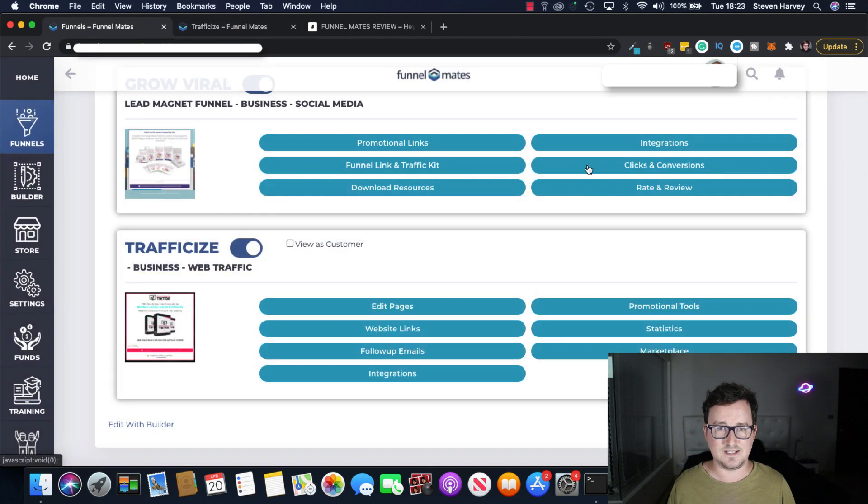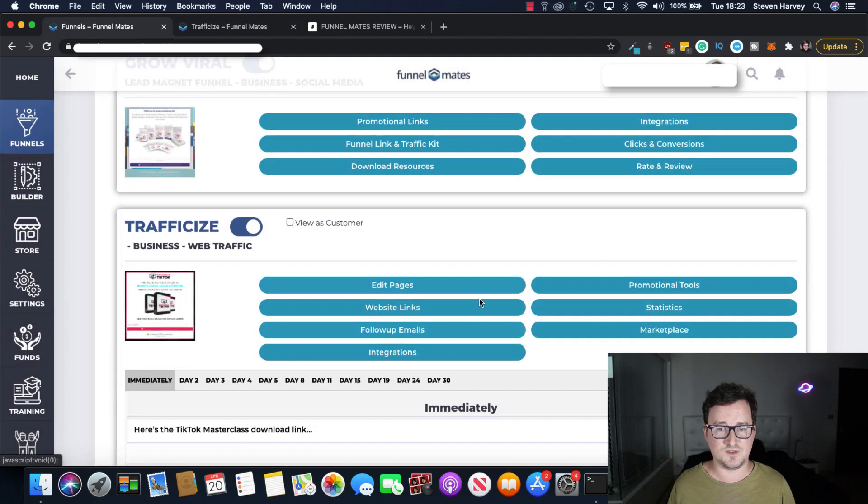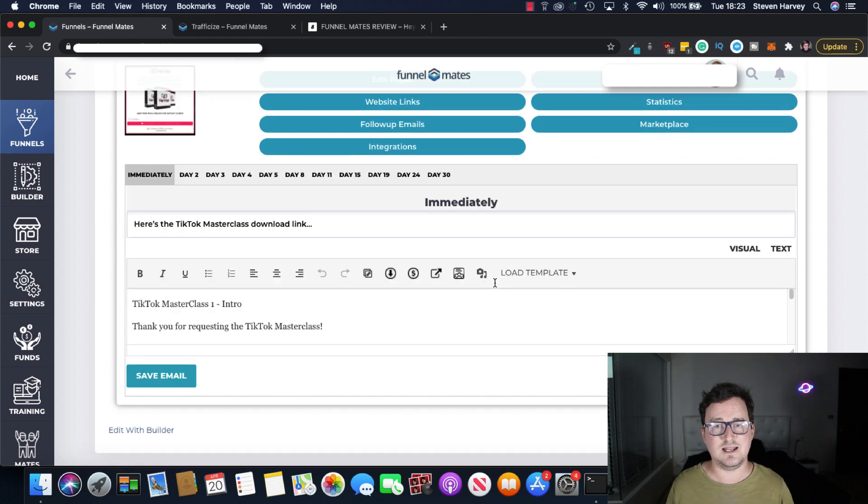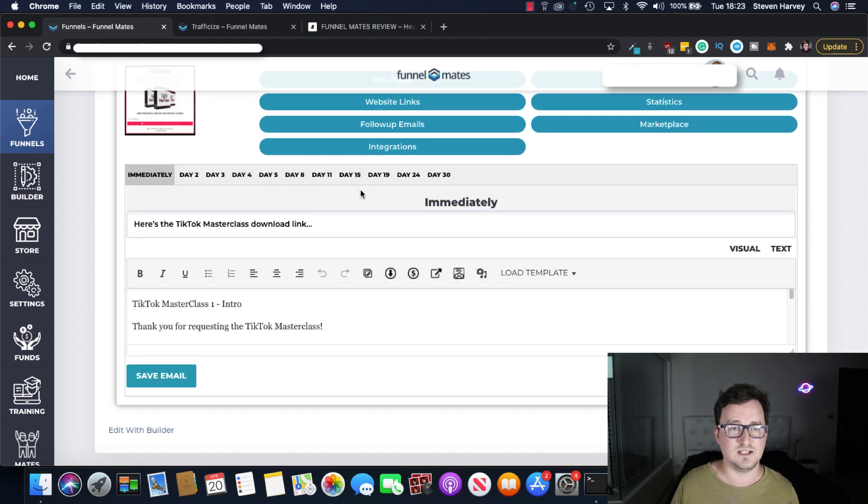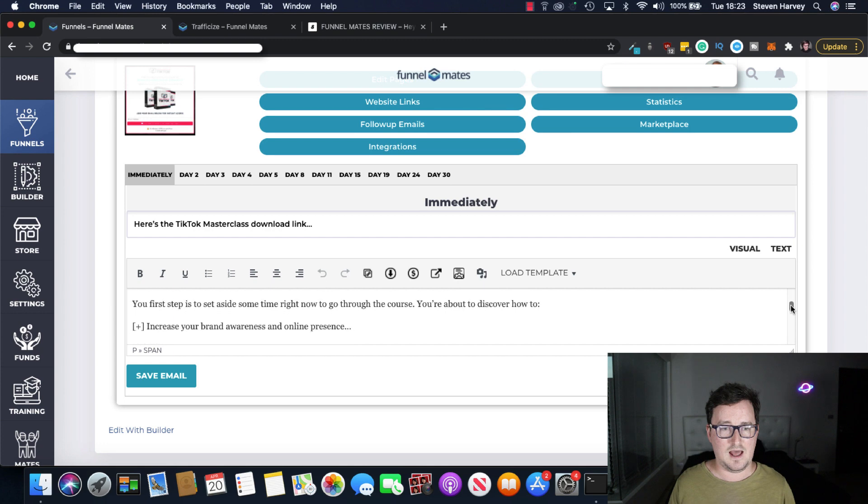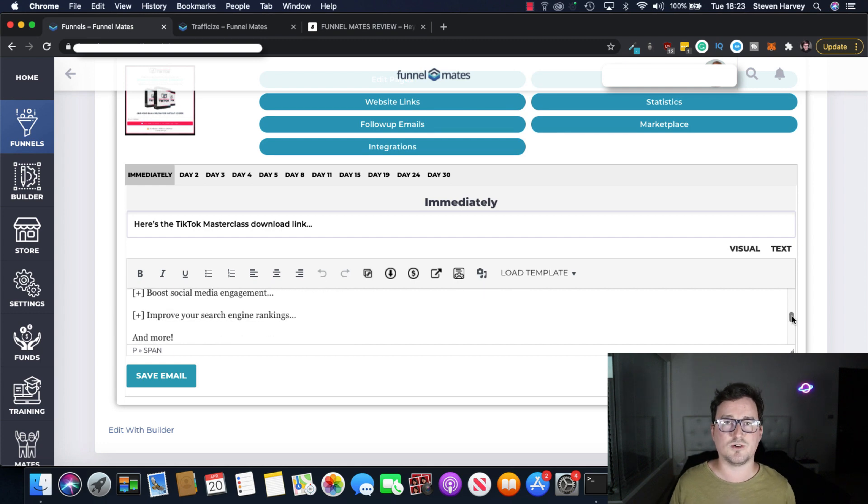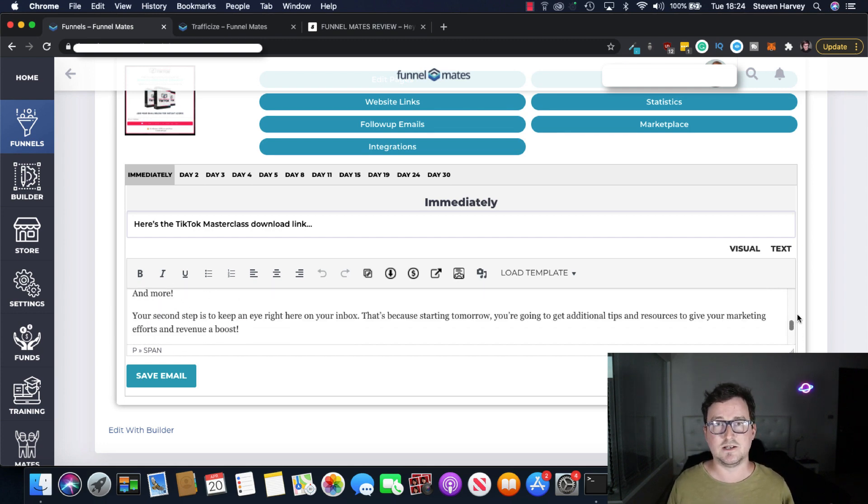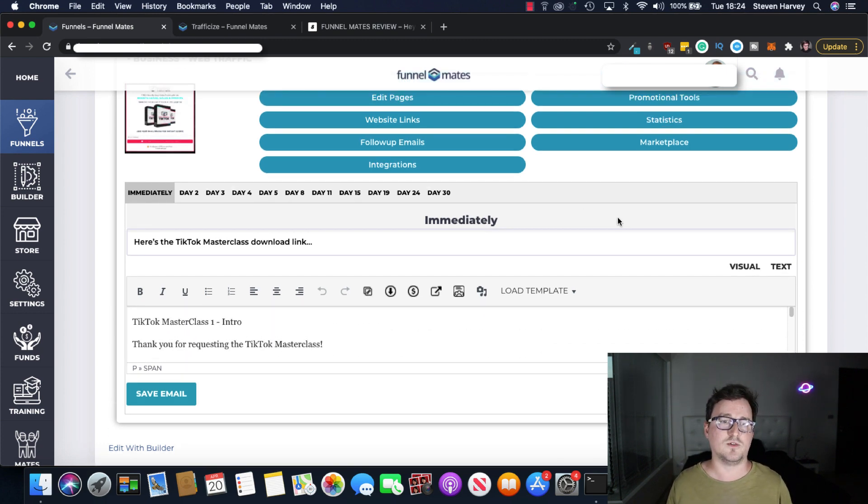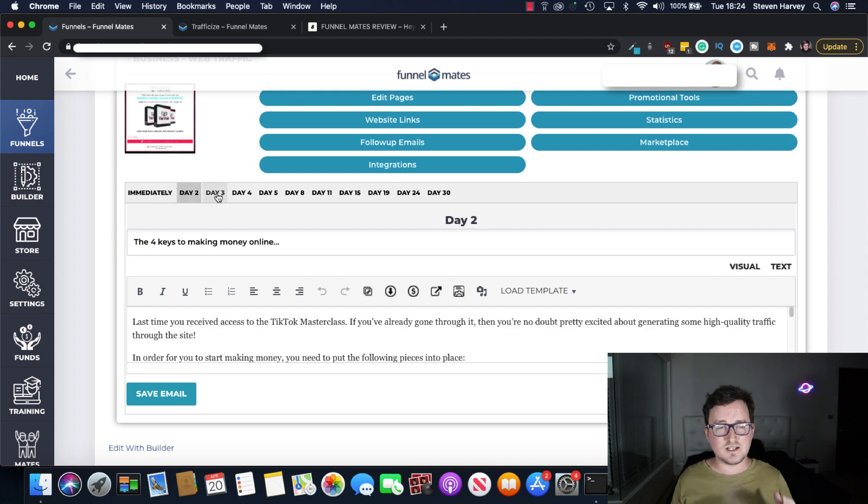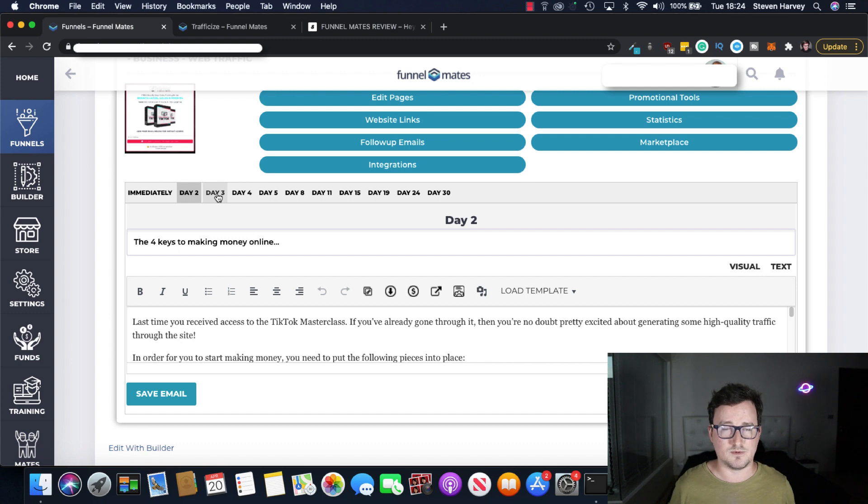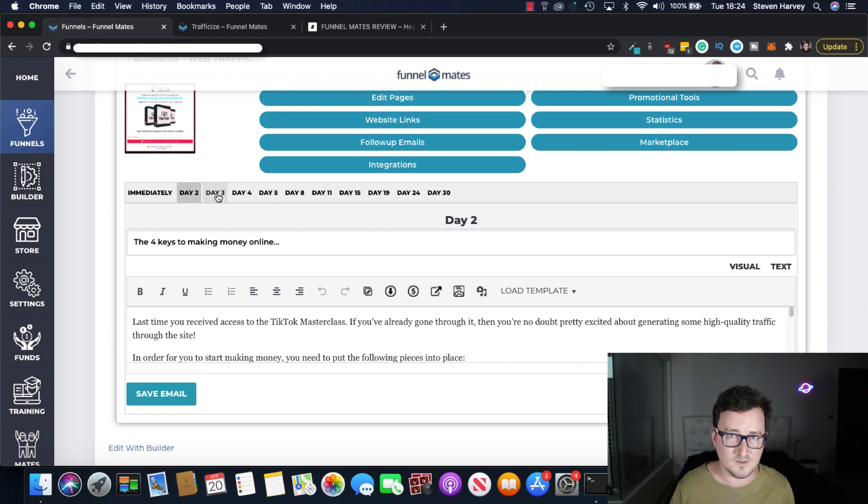It's pretty much your cookie cutter drag and drop builder and of course you can do this from scratch as well if you want to and not use one of these funnels. Let's go back and take a look at the follow-up emails. So again there's 30 days of emails or up to 30 days of emails promoting these products. Okay and these have all been handcrafted, handwritten by a copywriter who's had successful promotions in their own right.